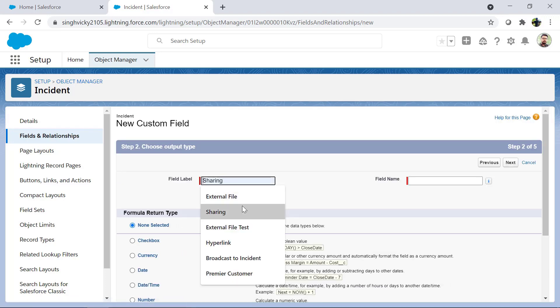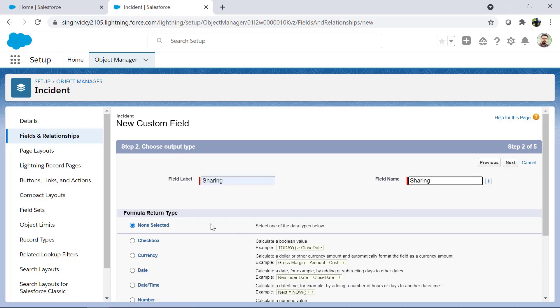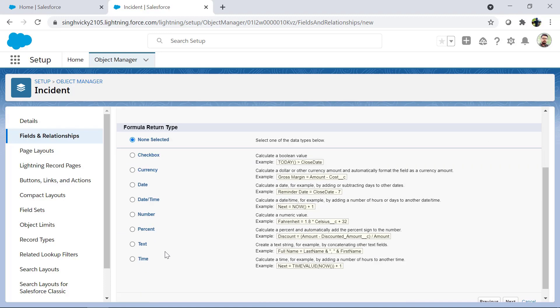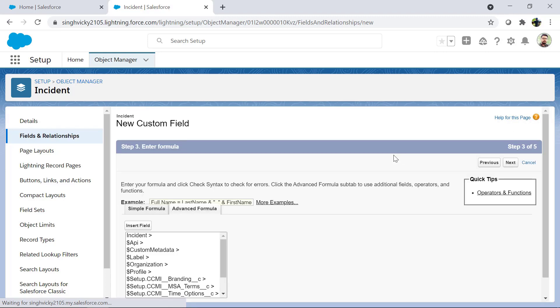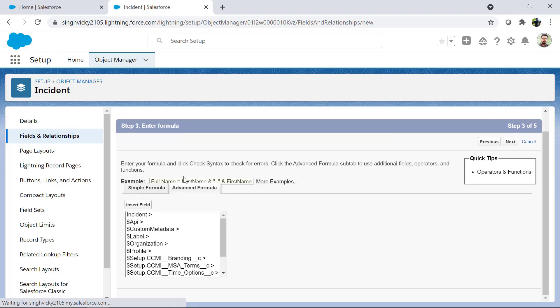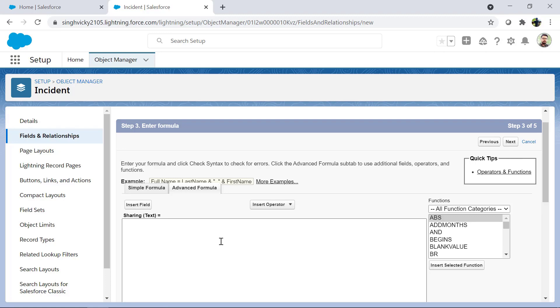Enter label as sharing or whatever you think is best and return type as text. For the formula please enter the below formula and click next.